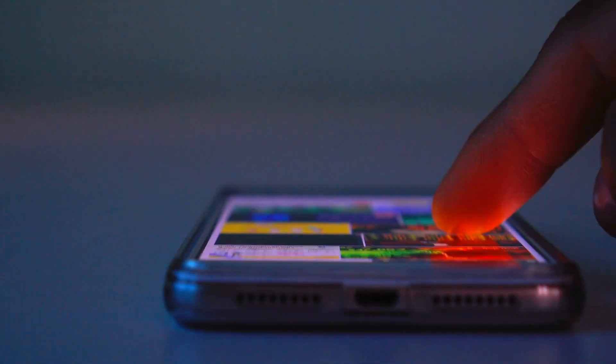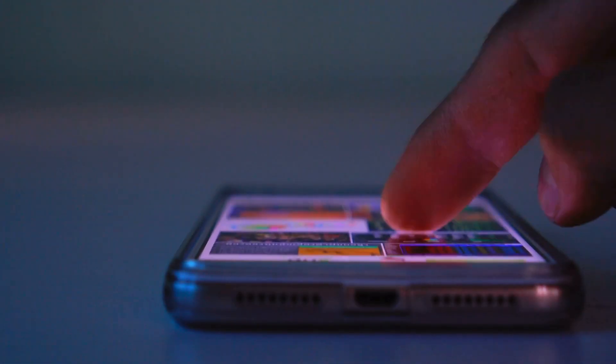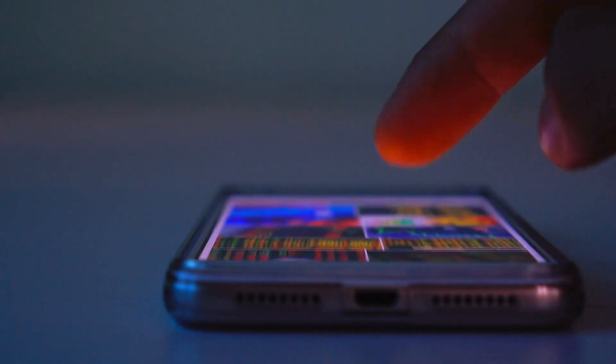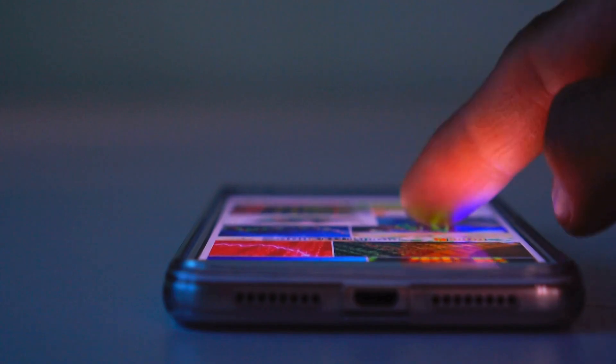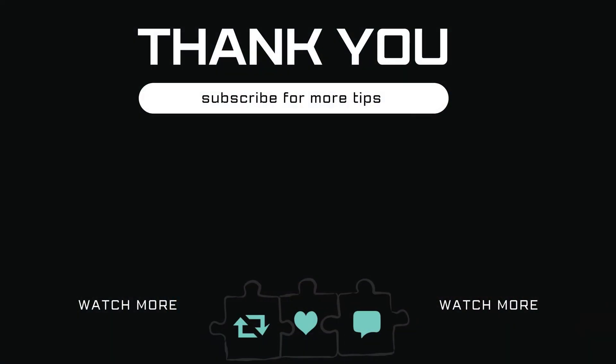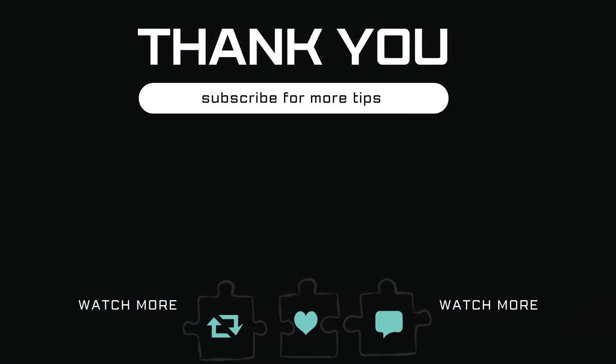If you have any questions about this topic, feel free to leave them in the comments below. And remember to subscribe to Glitch Guru for more tips like this.